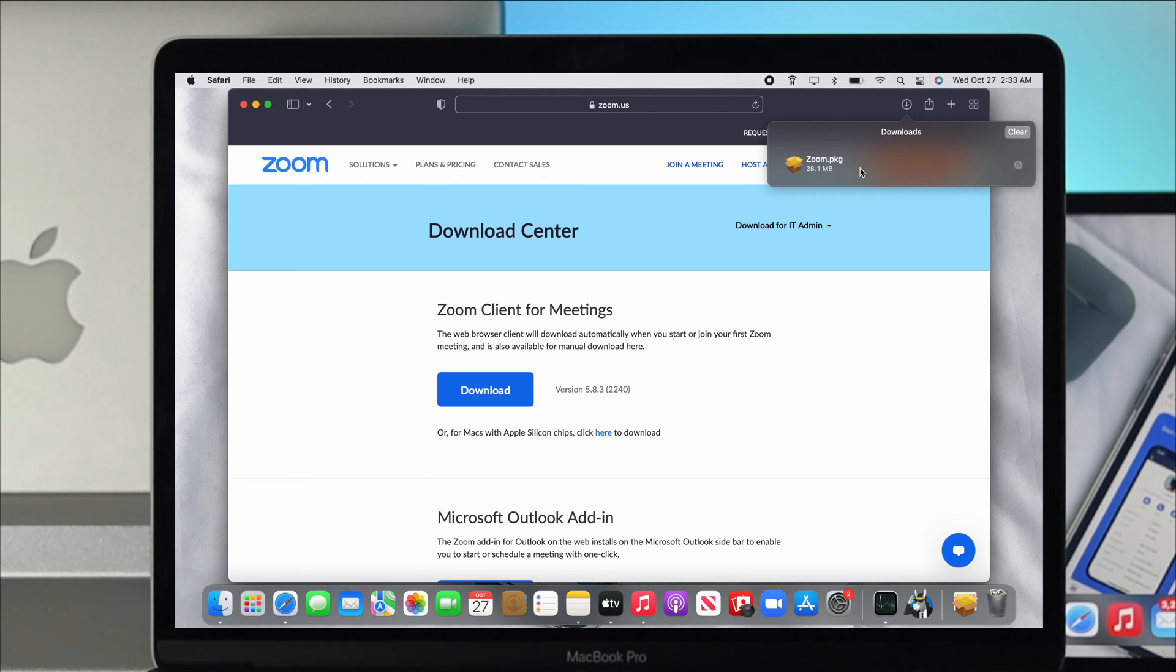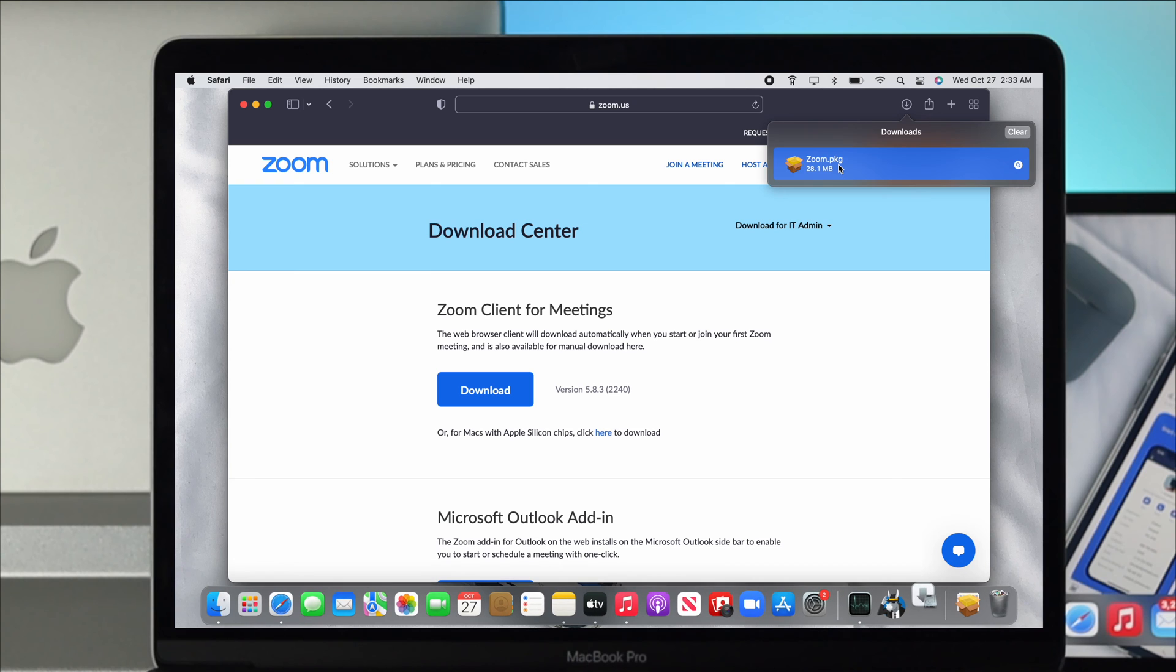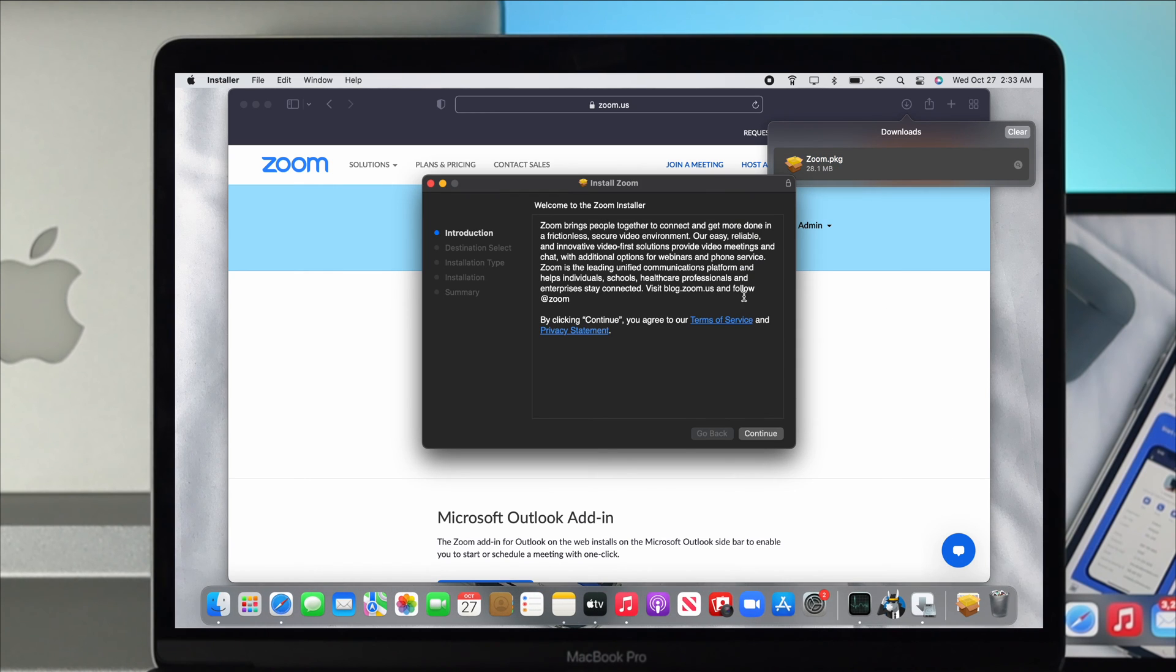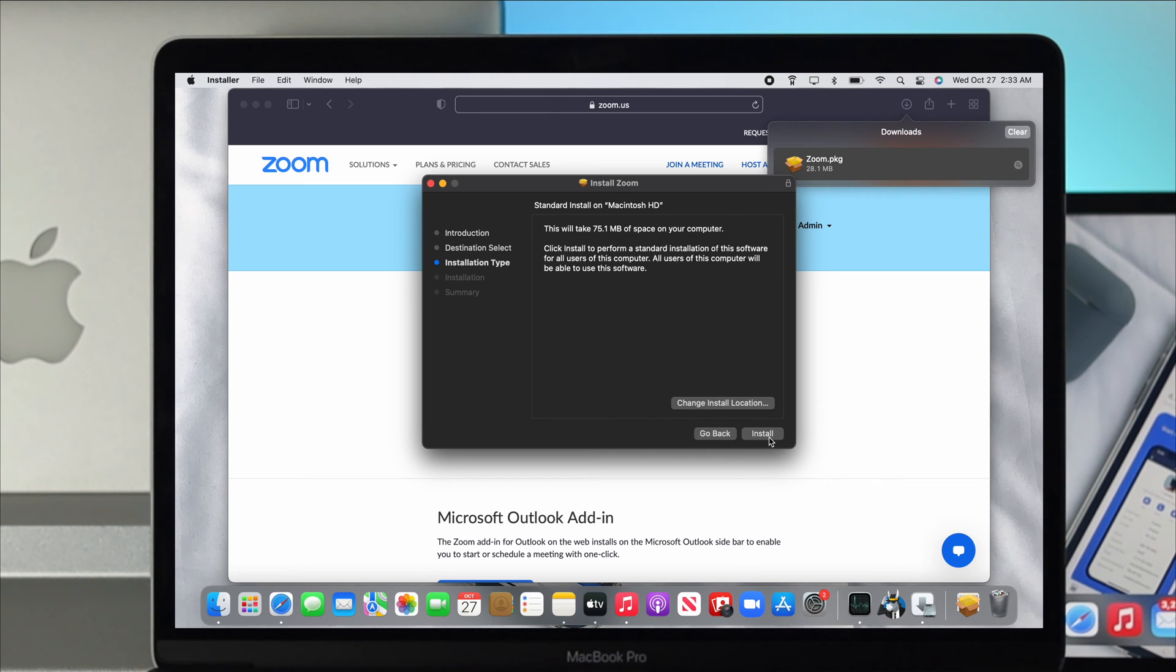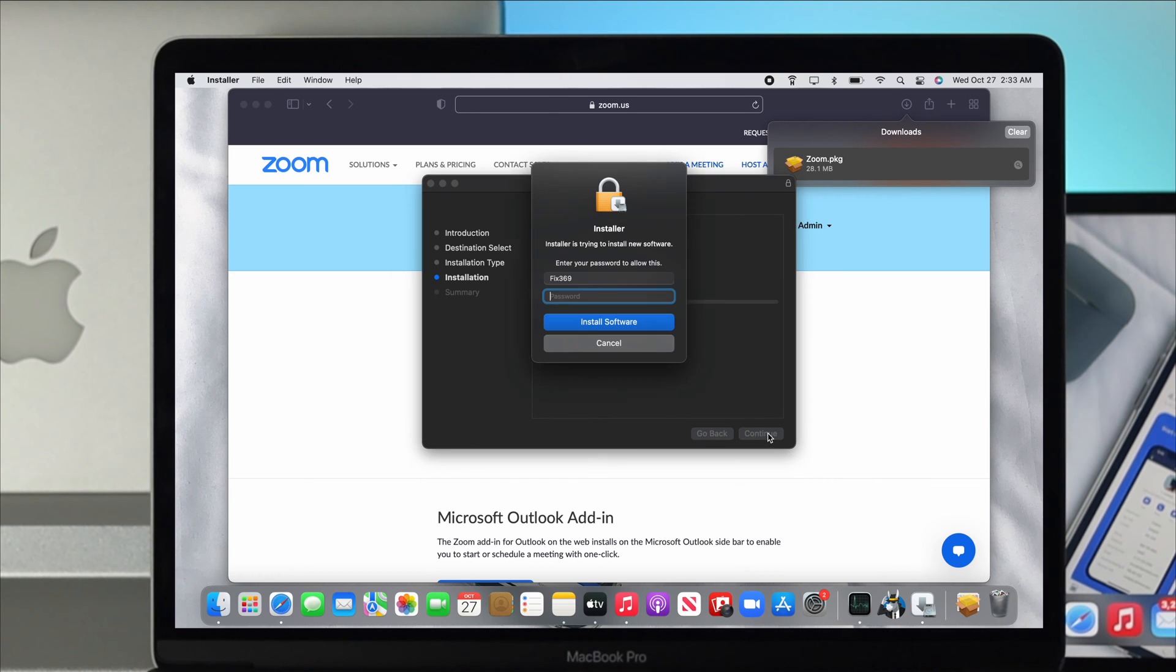Once your application is downloaded, double click on it and you're going to see this pop-up window for installing Zoom on your Mac. Click continue, click install, and then enter your Mac password that you use to unlock your device. Click install software.